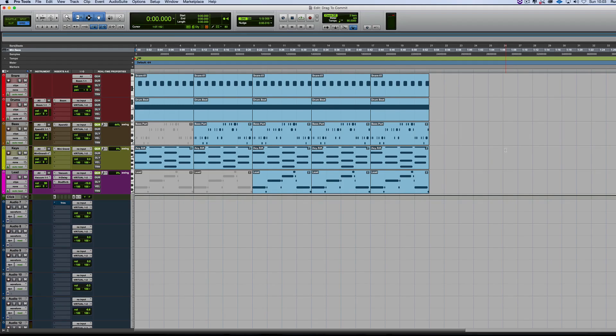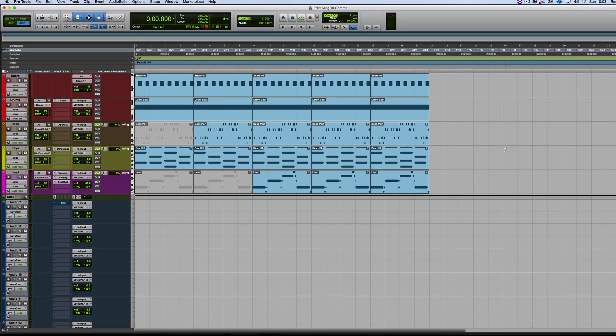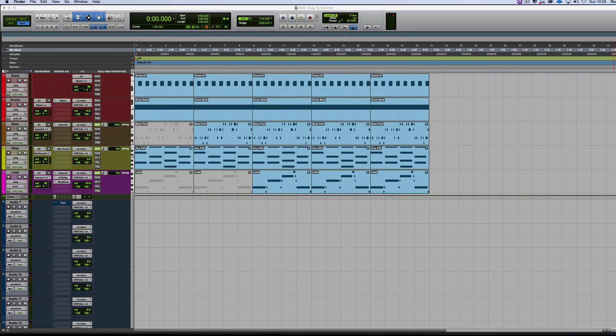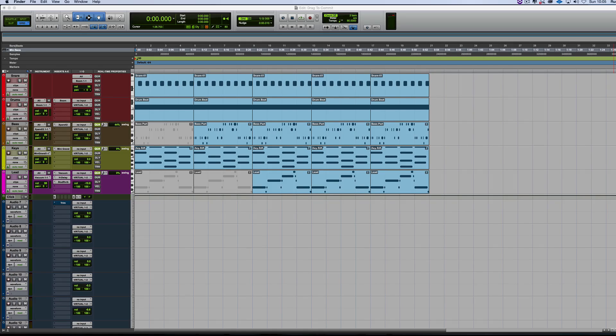And then it will make an audio version of that almost instantly, depending on the length of the track and the complexity. But it's pretty fast. We're going to do the dragging part today, and we'll look at the commit function in another video. What I want to show you today is it in action.